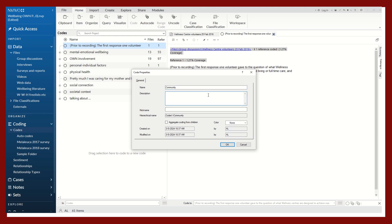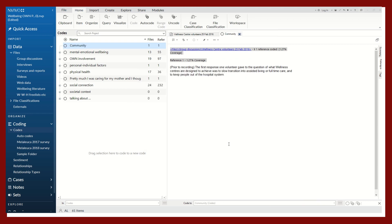Let's call this community. And again, you can provide a description or definition, like informal or formal social networks. Select a color. Click OK.